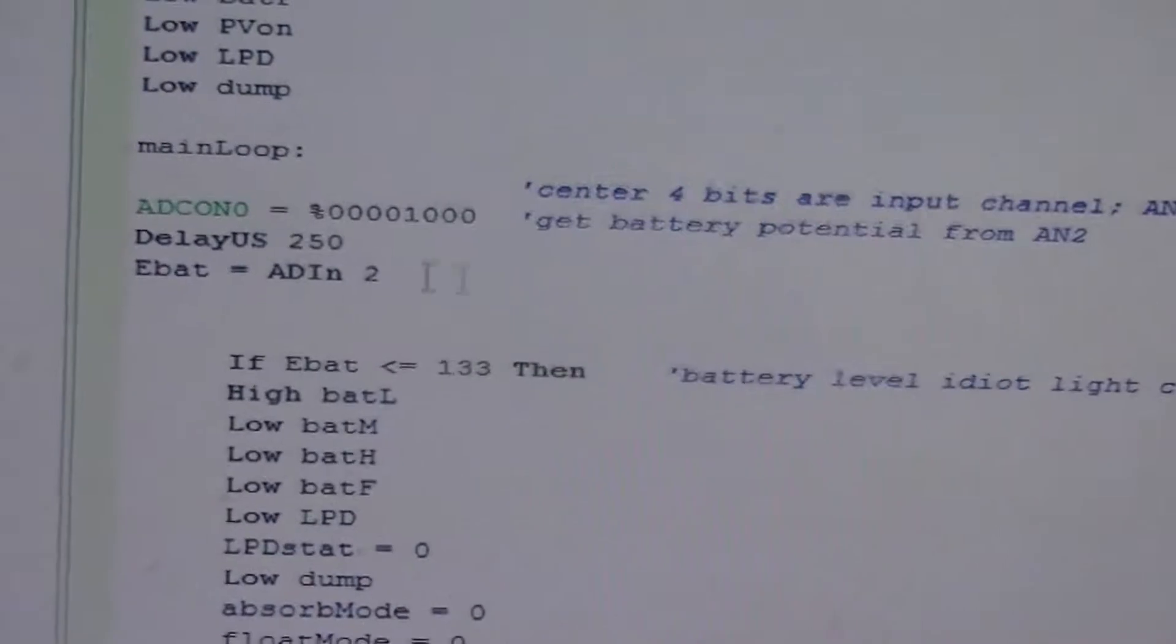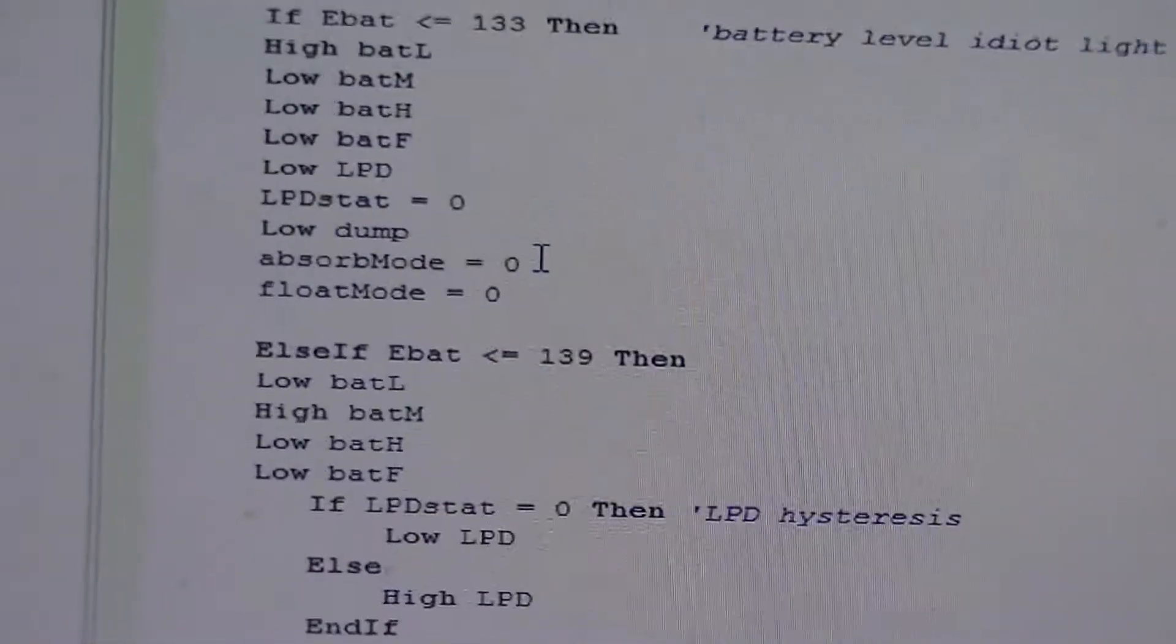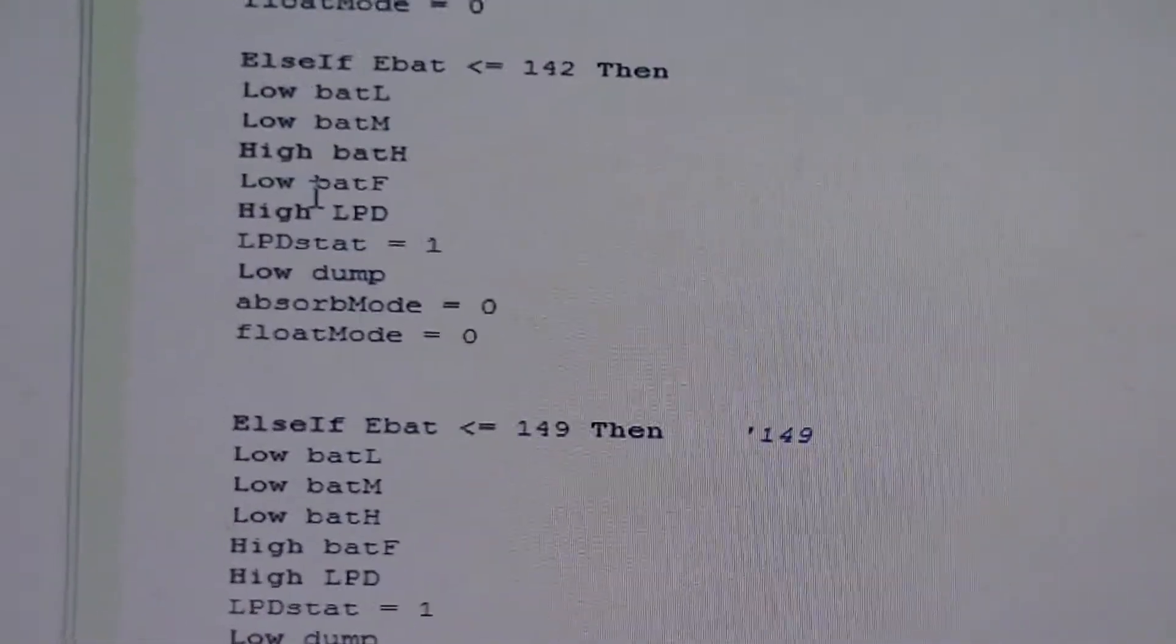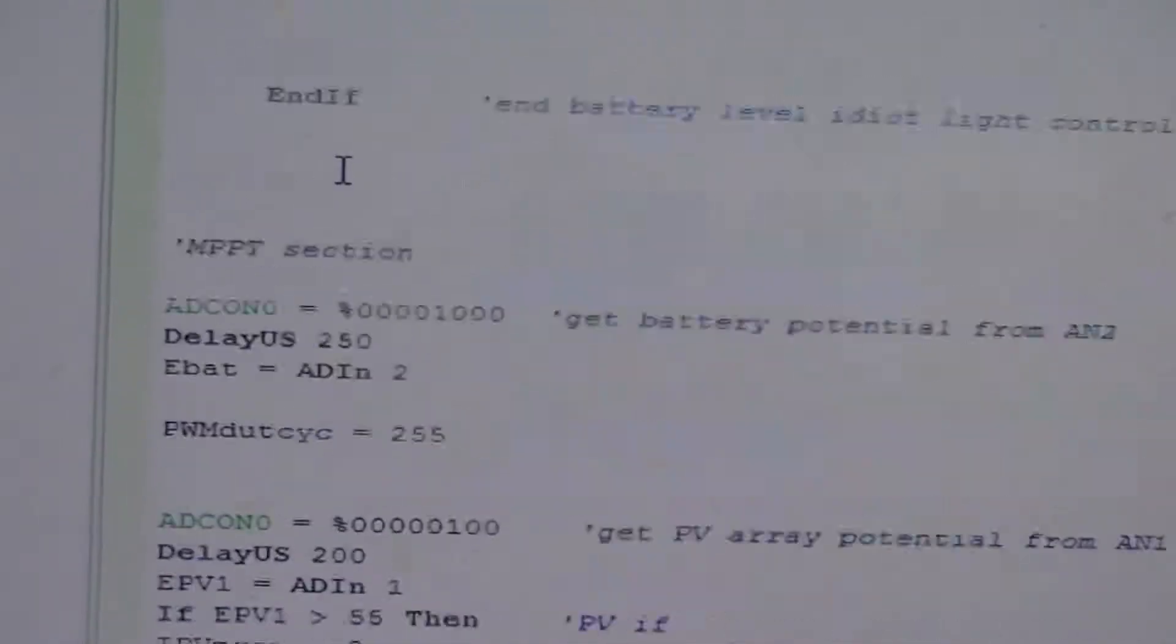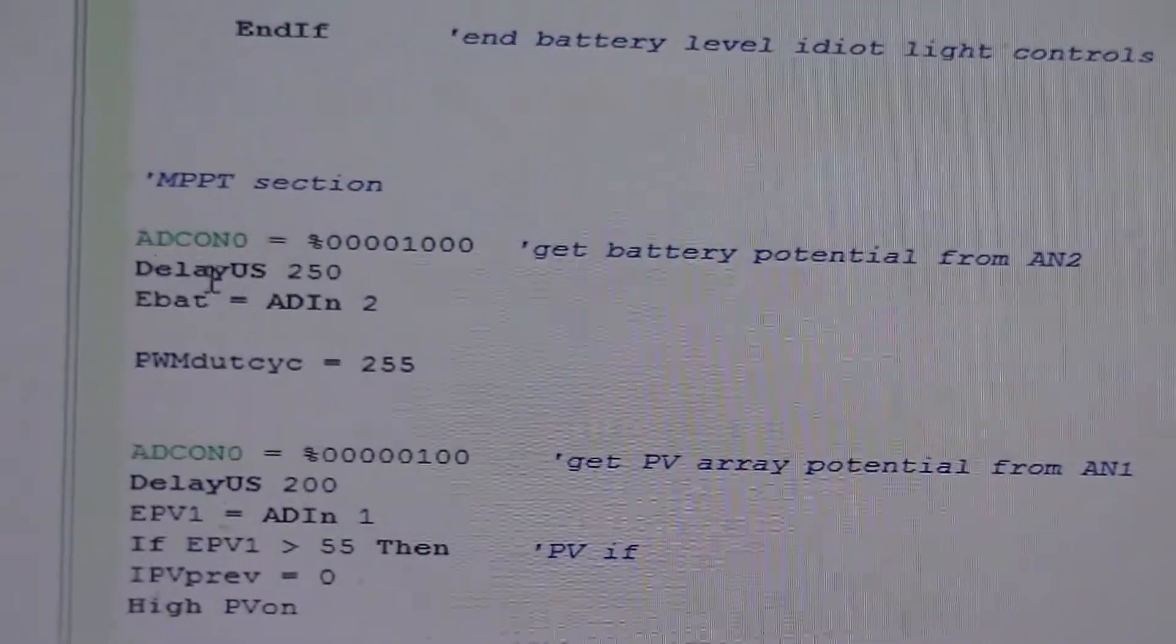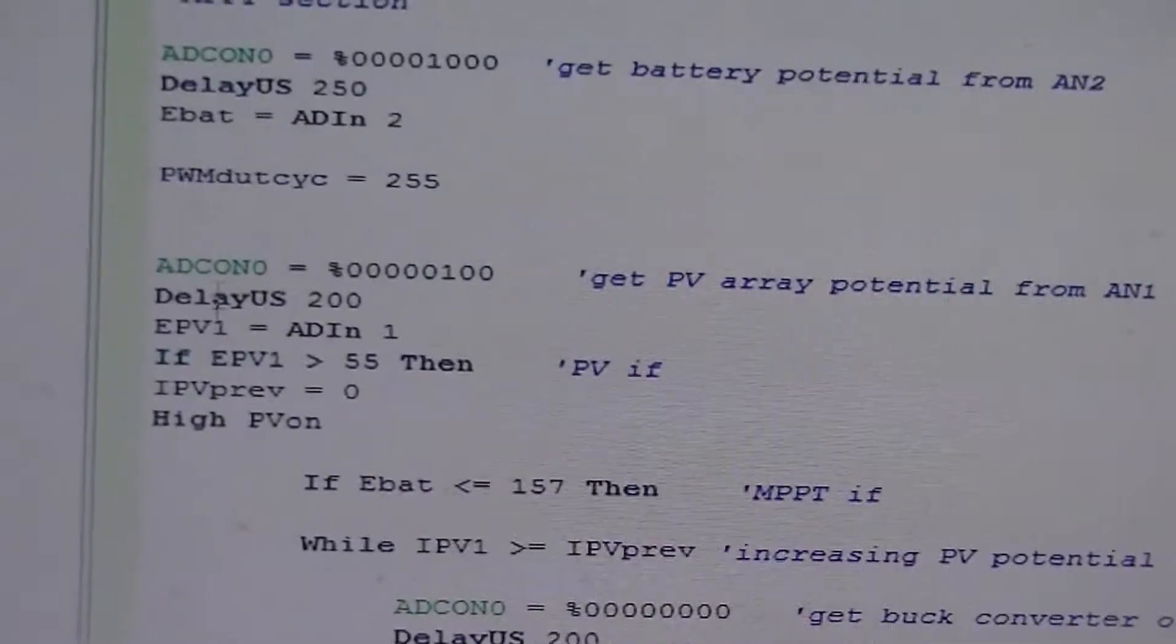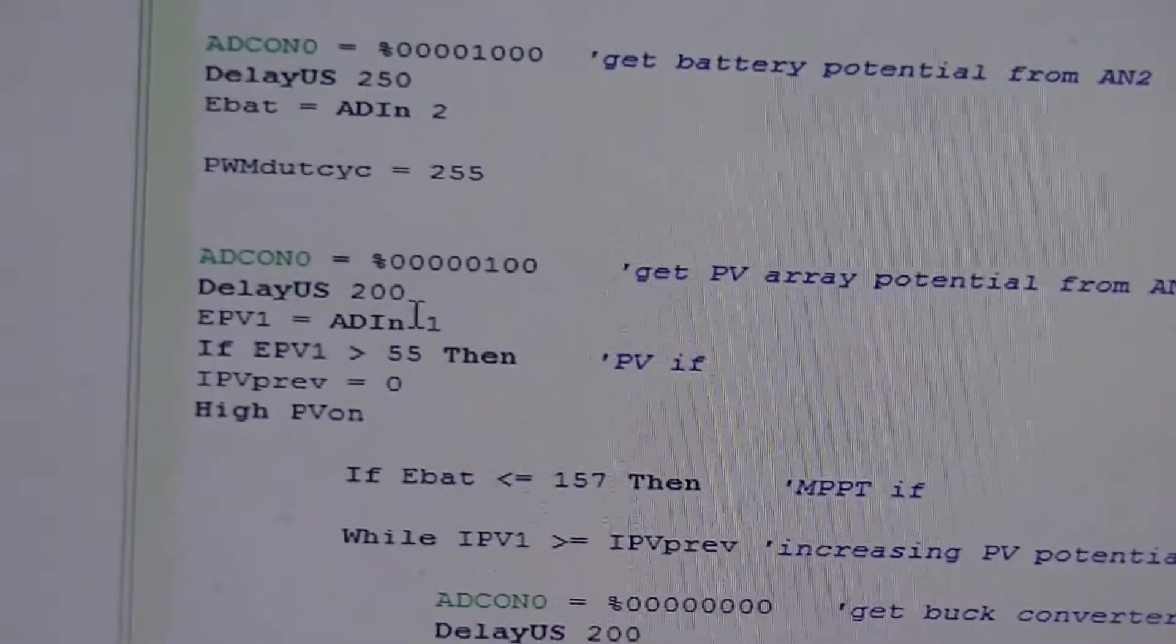And I just used the regular ADIN statement. The two refers to the particular analog input channel. I just did that at every instance of where I had a statement calling the analog digital converter.